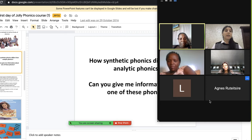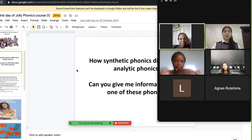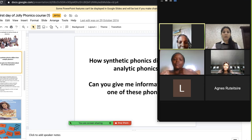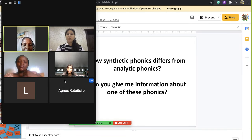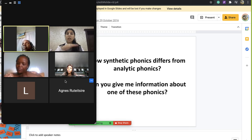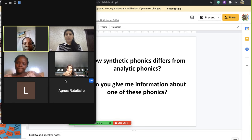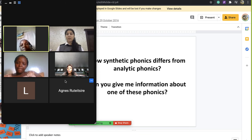If we teach English with the analytic method, children are not truly reading. For example, if you teach kids alphabets — A, B, C, D, E, F — even children from year three can tell you the alphabet by heart, but when you introduce words and ask them to read, they cannot read, because they only know the alphabets by heart. They learned it by memory, so they cannot decode it.